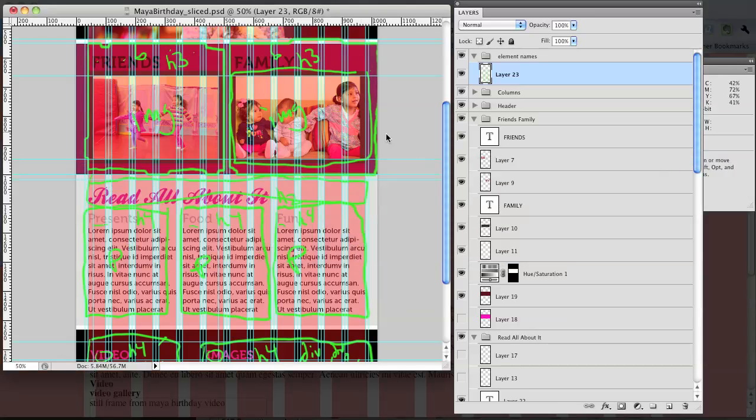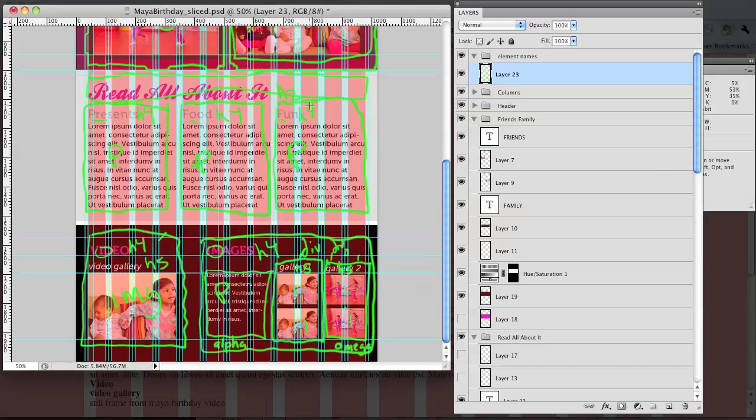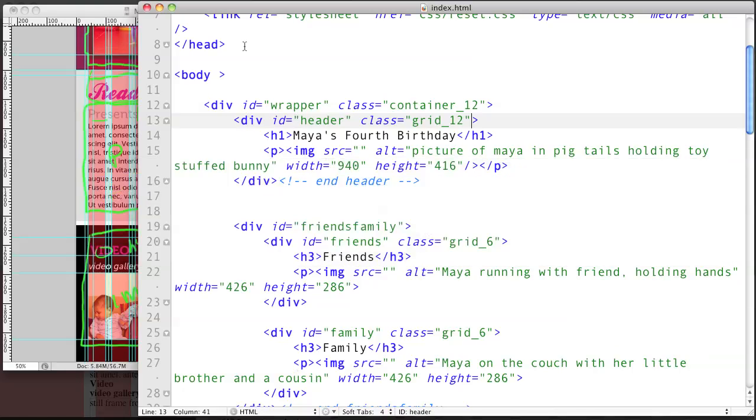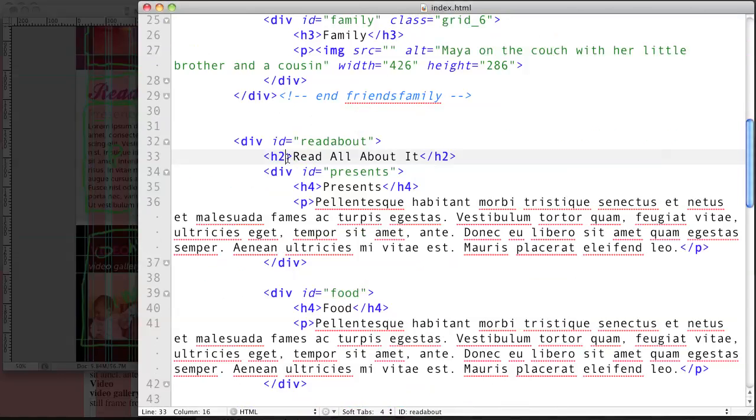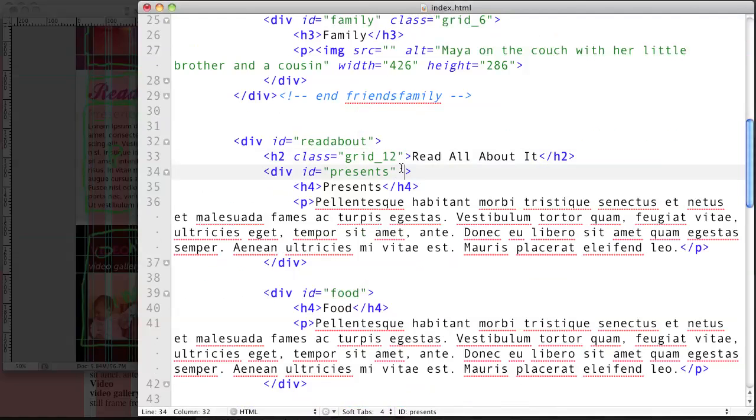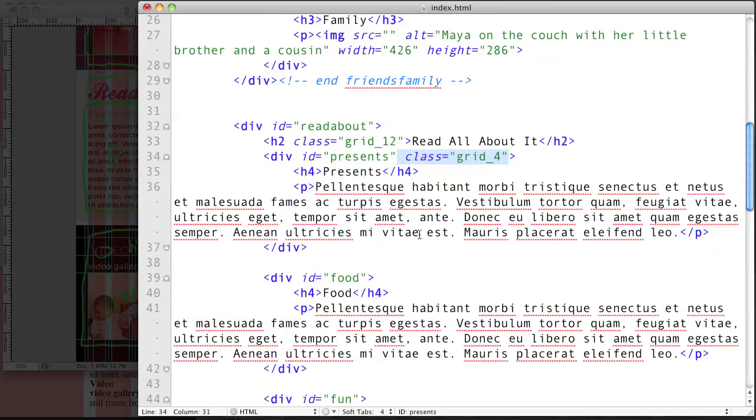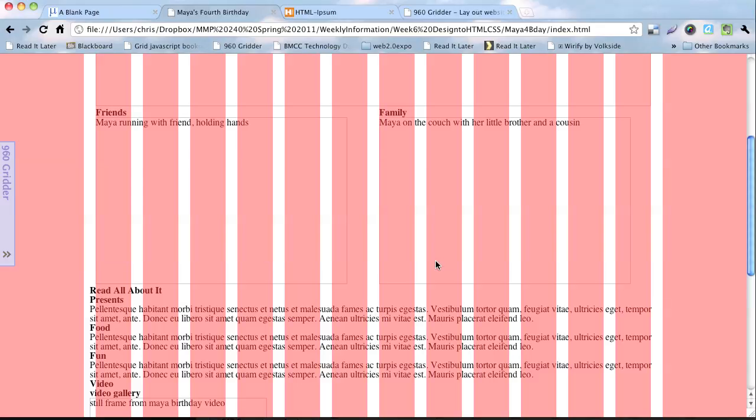So let's keep going. So we got the family done. Now we're going to move on to read all about it. So we're going to add a 12 column around the whole thing. And I mean, sorry, a 12 column on the H2 and the three columns. Wait, actually four. It looks like one, two, three, four columns on each of the other ones. So this one gets a class equals grid 12. And then presence gets an ID of that and a class equals grid 4. I'm going to copy that including the little space on it so that I can then add that to food by pasting in and fun by pasting in.